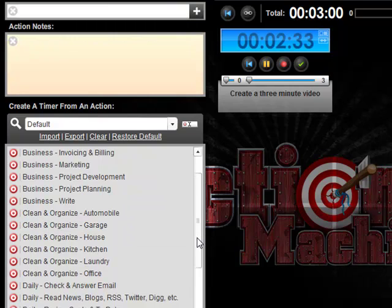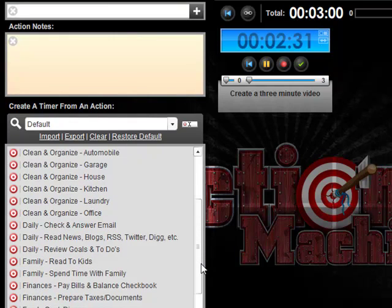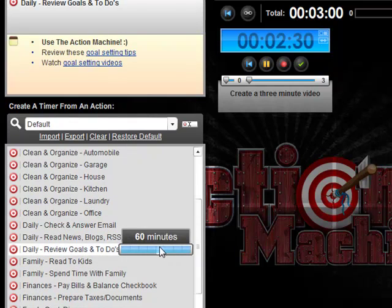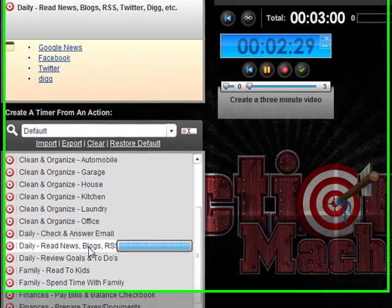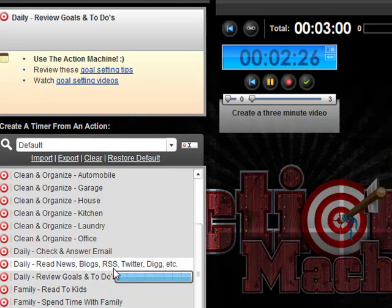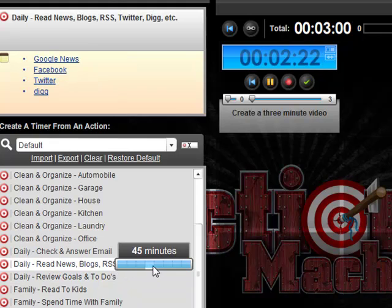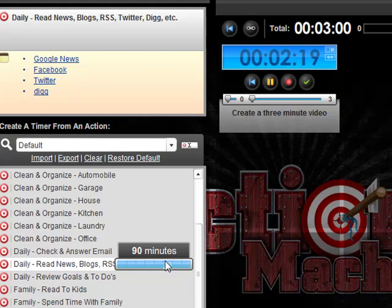So you can, for example, read the daily news, blogs, Twitter, and you can give yourself 5, 10, 15, 20, 30 minutes or as much as you want up to 3 hours for doing these things.